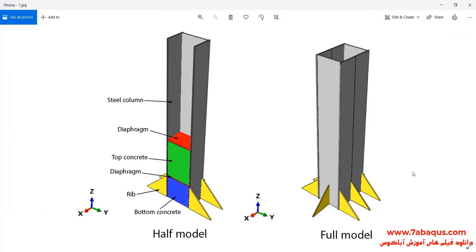In this illustration, we intend to simulate the steel column filled with concrete under the cyclic loading in the Abaqus software.